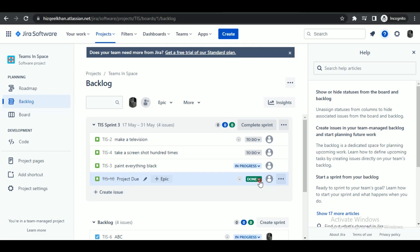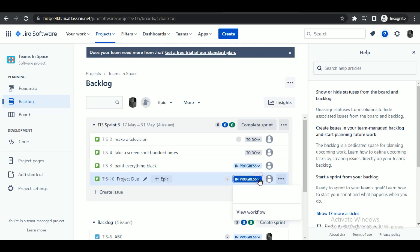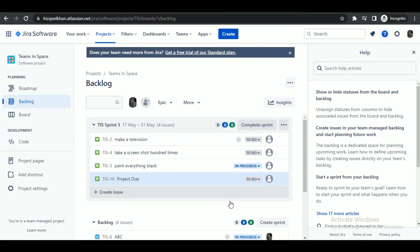And that's how you can change the status of a ticket in Jira. Hope you liked the video, I'll be meeting you in the next one. See you soon, bye.